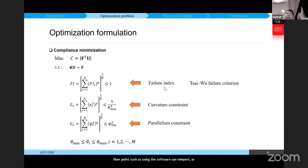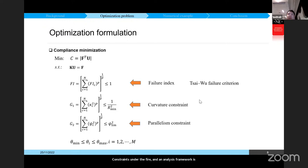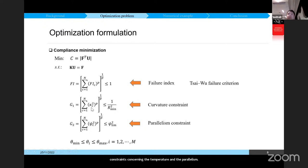The compliance minimization problem with strength and manufacturing constraints under the finite element analysis framework is established. The failure index is derived from the Tsai-Wu failure criterion. We have two manufacturing constraints — curvature and parallelism — with subscript c indicating the corresponding value in each element. The p-norm approach is applied to integrate the elemental constraint values into their global forms.